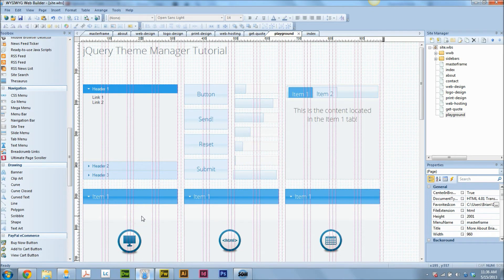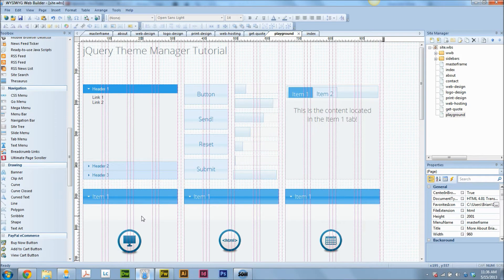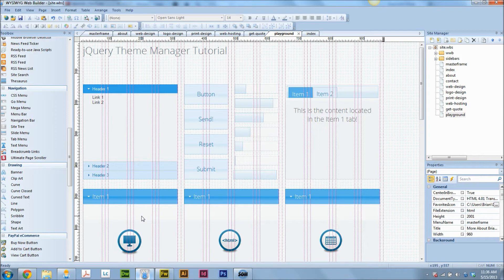So for today, what I'm gonna do is go through and do a jQuery Theme Manager tutorial, because I need to create a theme for my new site.